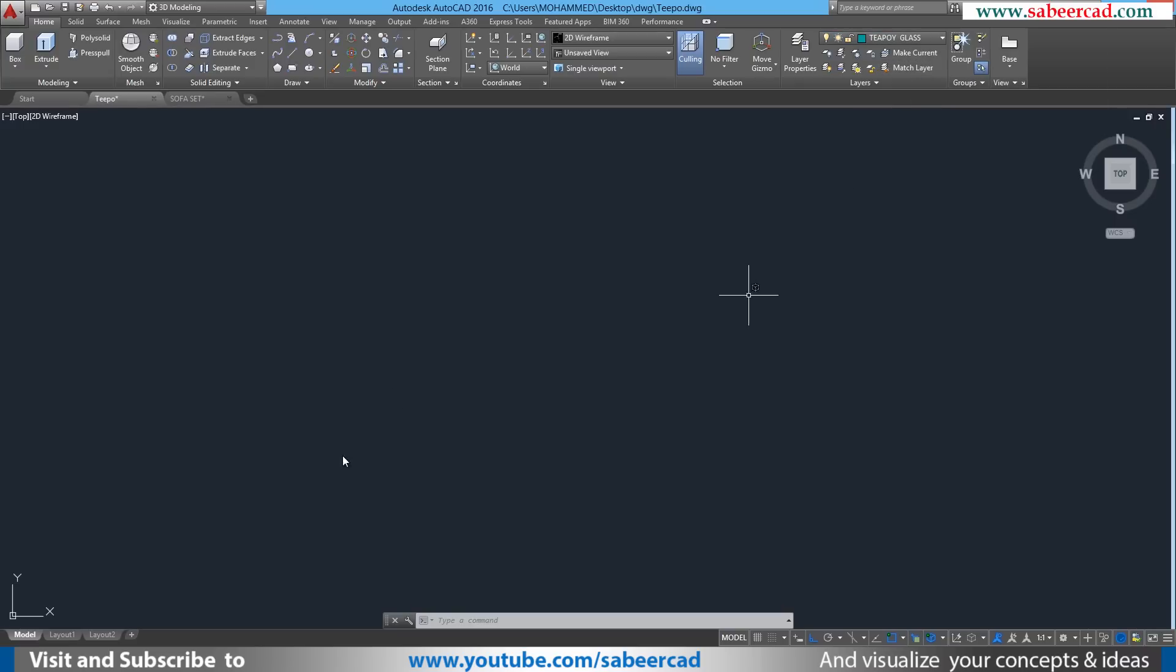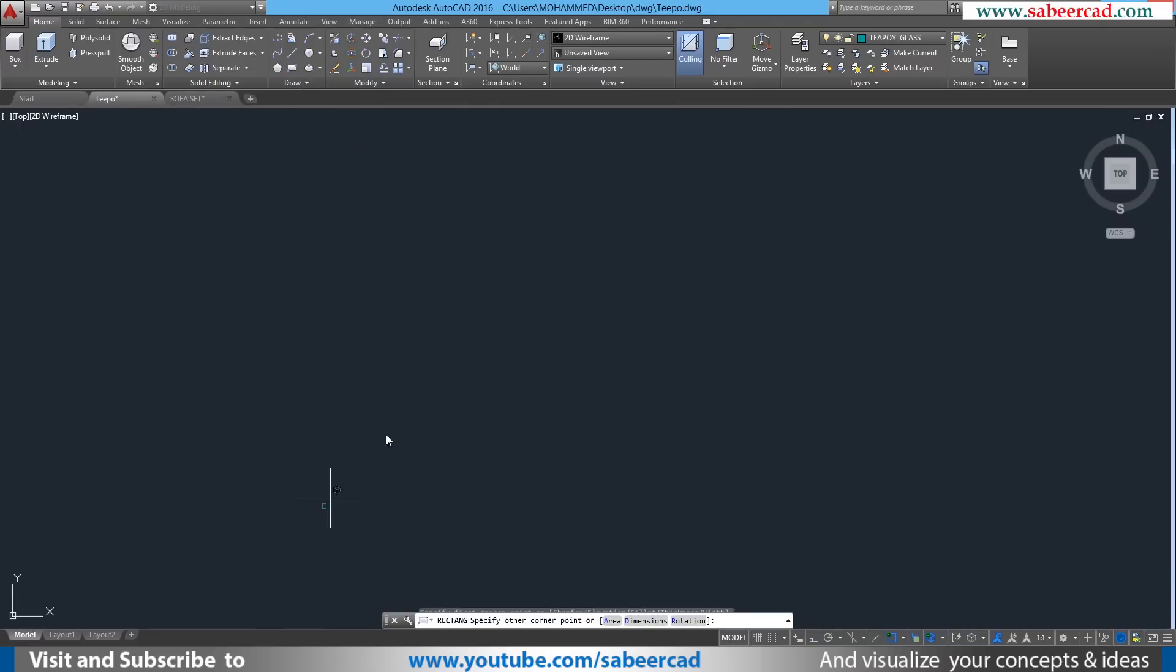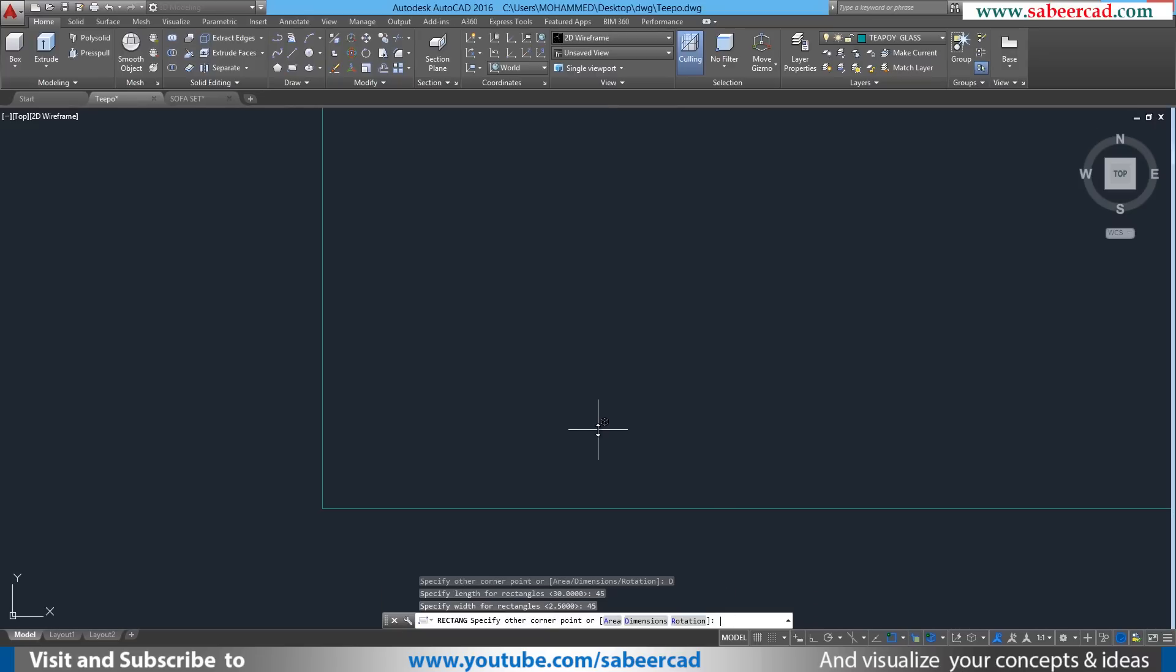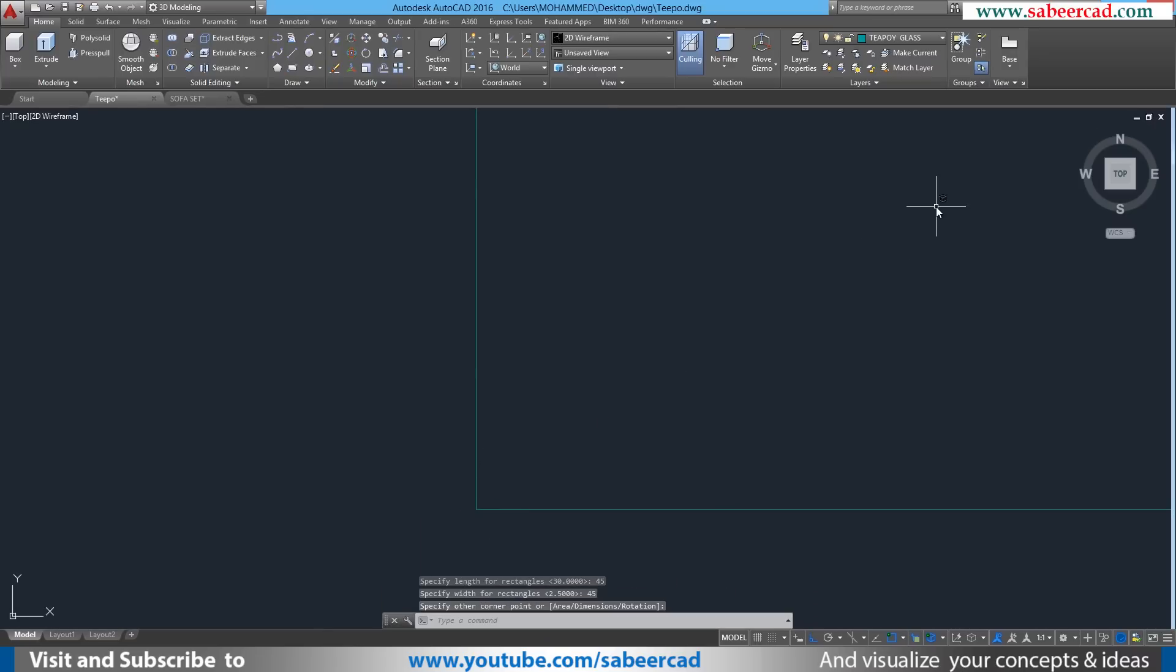Then I'll create the Teapoy top using a rectangle. So I'll start with a rectangle and I'll click to define the first corner. I'll go to dimension option. Then I'll give the length as 45, then I'll give the width as 45.